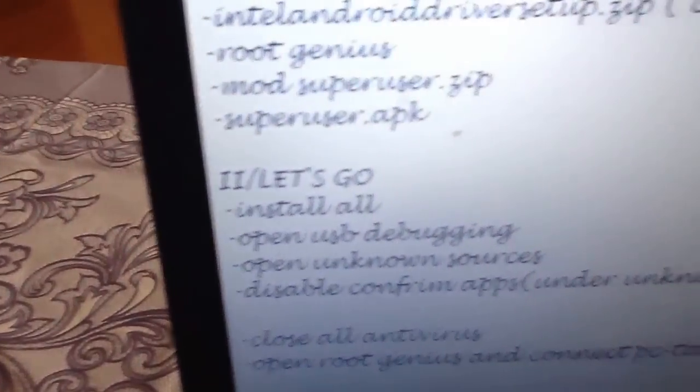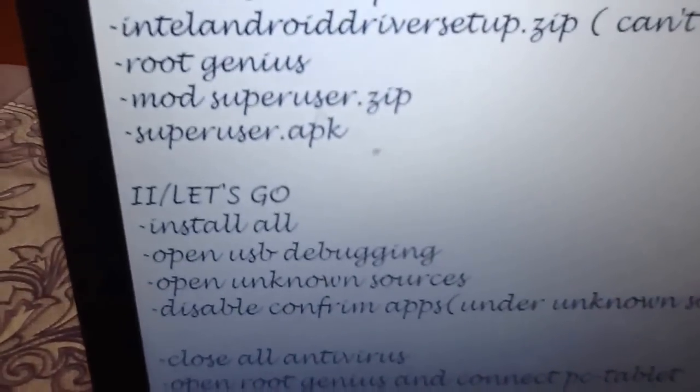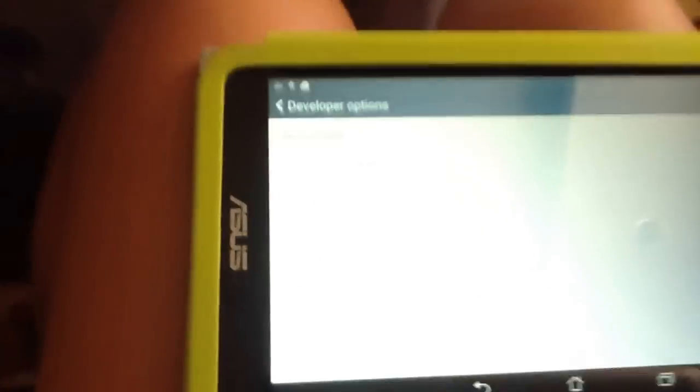And just look at the USB debugging. On this one, you must be on, must be on it, open. Like I said, open USB debugging. Alright.